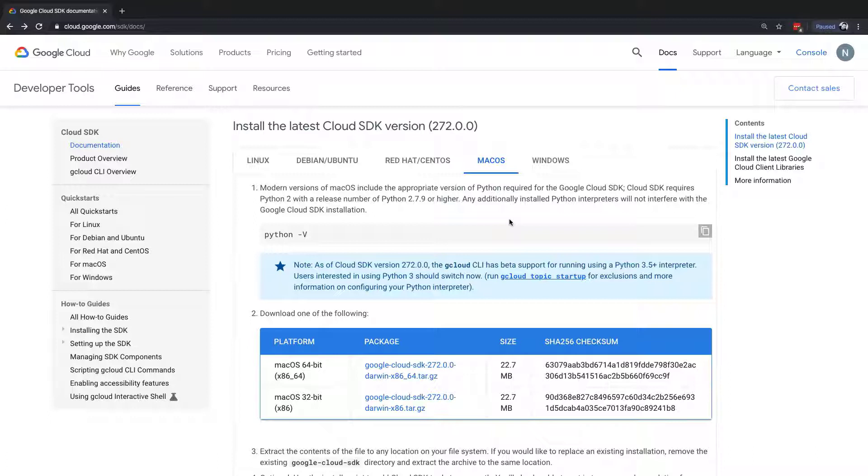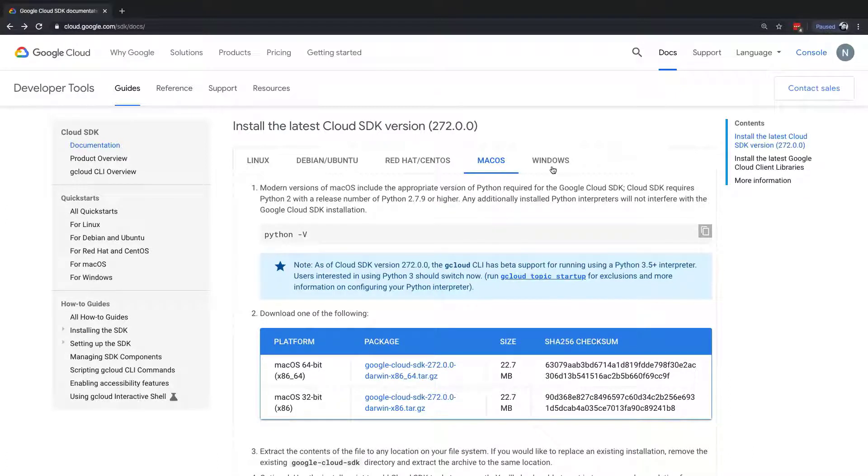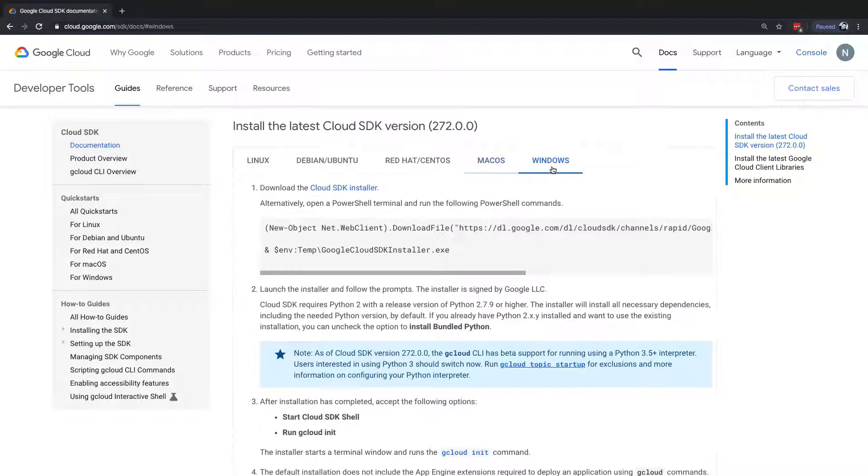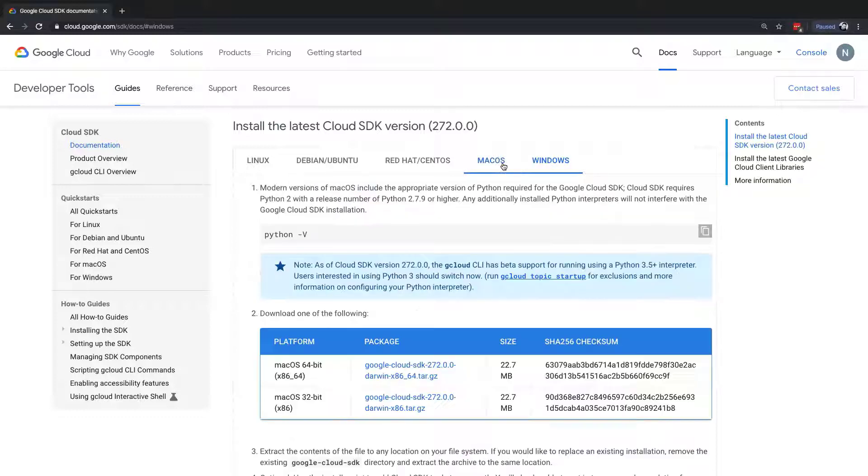But the part we need to focus on is installing the SDK and making sure we have the latest version. Depending on your operating system, I'm actually on a Mac right now. If you're on a Windows machine, simply select Windows. That will tell you how to download and install there. If you're on Linux, there's options there for you as well.